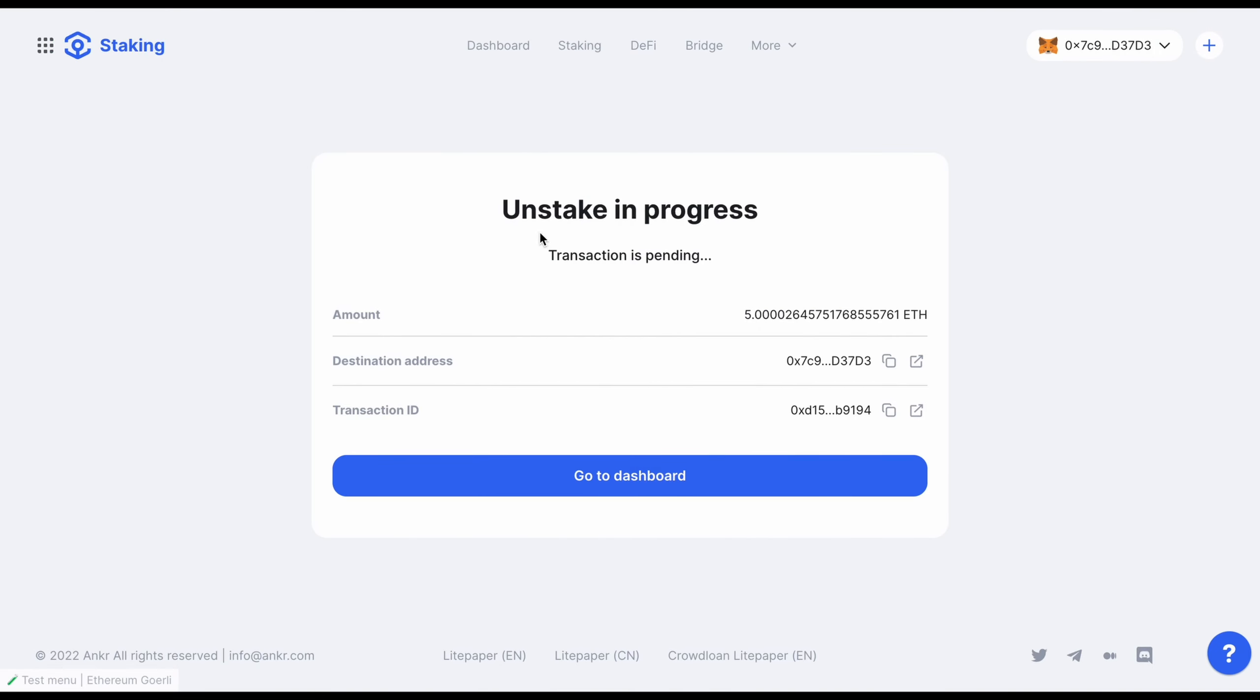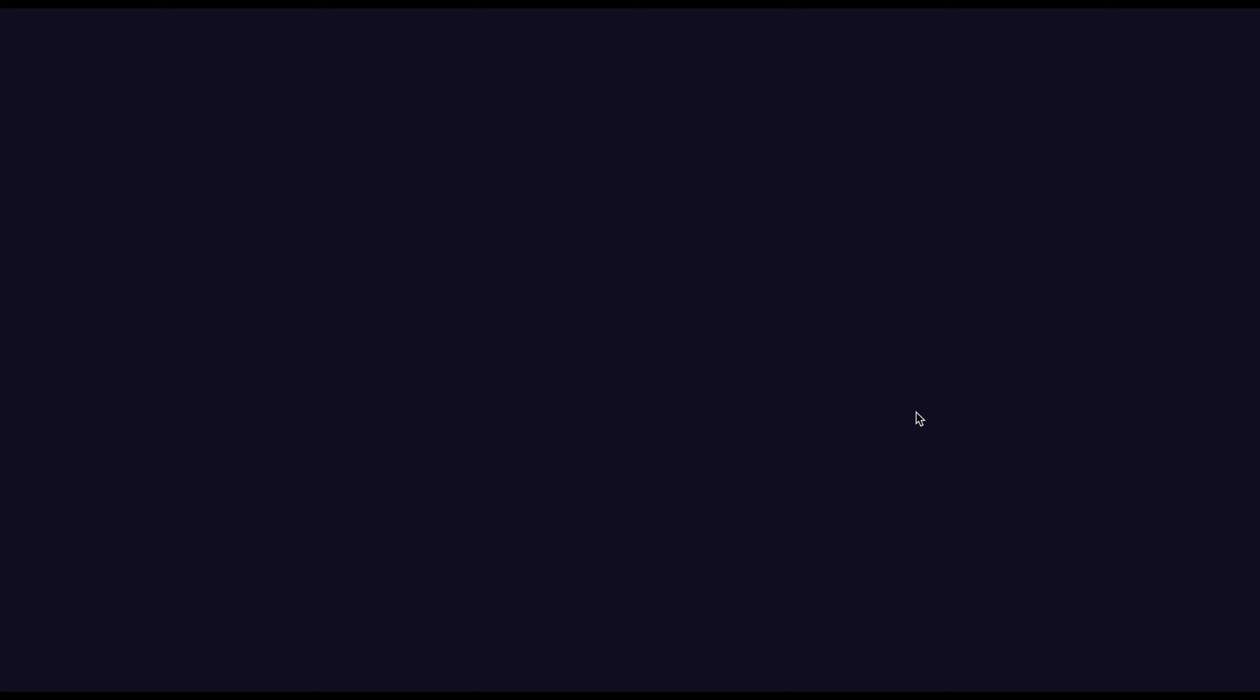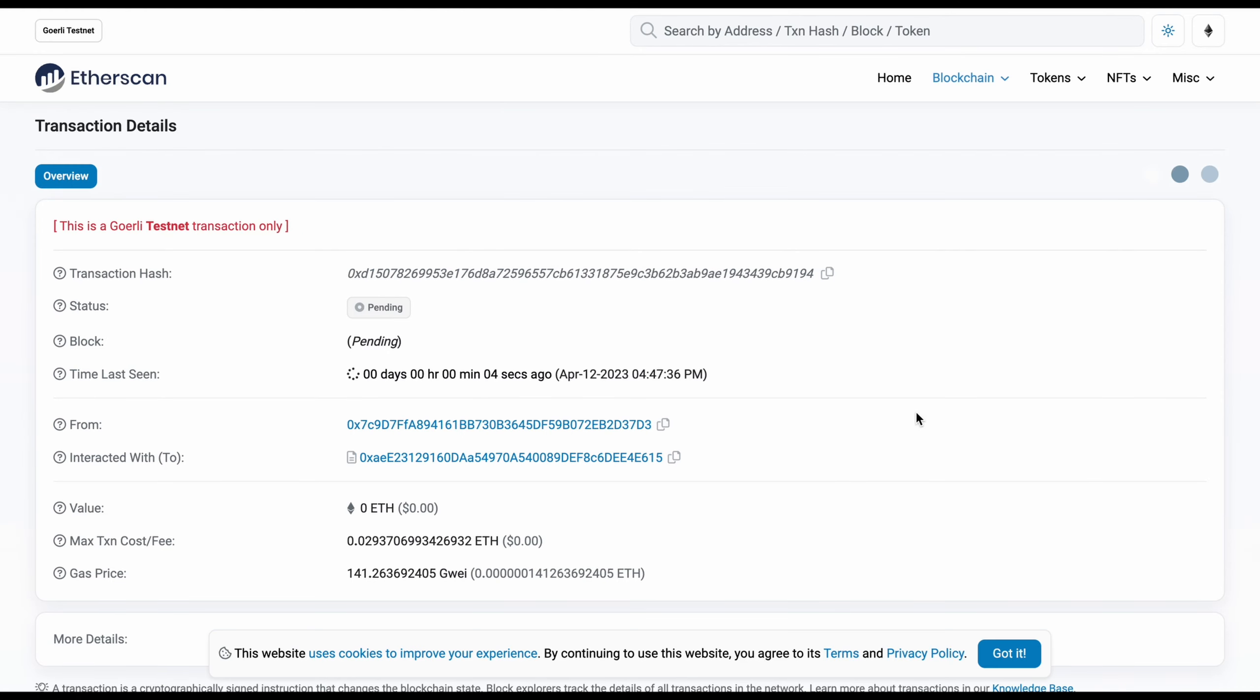Once the Unstake in Progress screen is displayed, copy the provided transaction ID and store it in a safe place. You may check the status of the unstaking transaction at any time using a blockchain explorer such as ETHERSCAN.